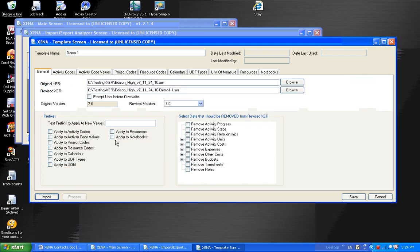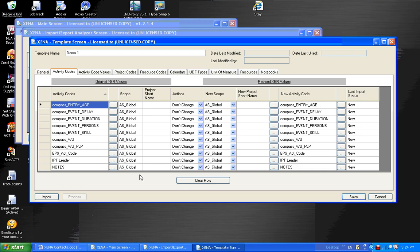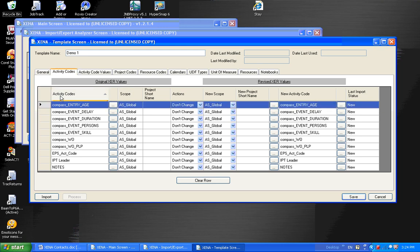And now I can look at the structure of that XER file, and I'm going to look at activity codes. This screen is very similar to the other screens that I'll be showing you in a moment. And on the left-hand side of the screen, we have the original XER values. Those are the values that were read in from the XER file. On the right-hand side of the screen, we have the revised XER values. And those are the values that are going to be written out to the revised file, which will eventually be loaded back into P6. And I'll just look at the first row at this time. We have an activity code of compass entry age. And if I make no change to this, and that's an action of no change, it would be exported as is.